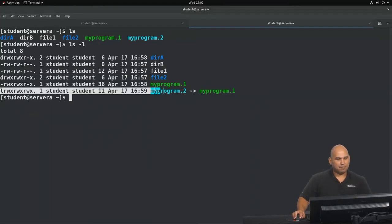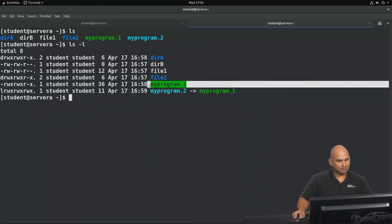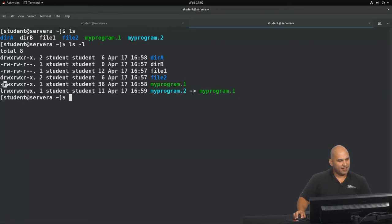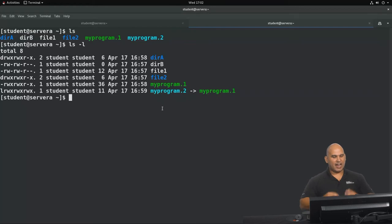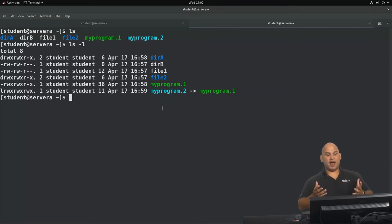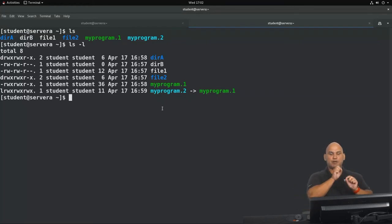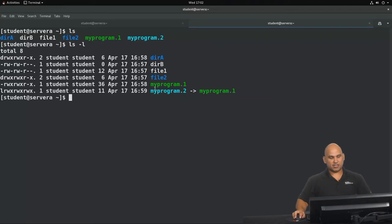Moving on, we have my program 1, and my program 1 is a normal file. At the bottom, my program 2 is a link file. A link is a special kind of file that points to another file. So I can access my program 1 under two names — my program 1 and also my program 2, which points to my program 1.